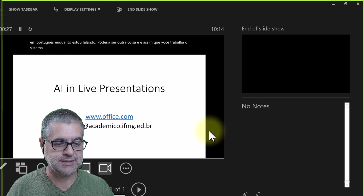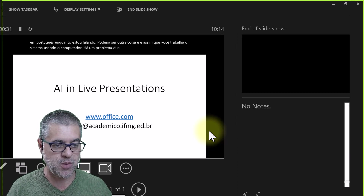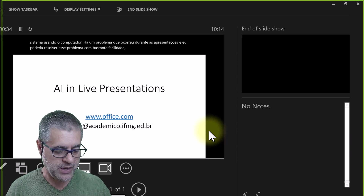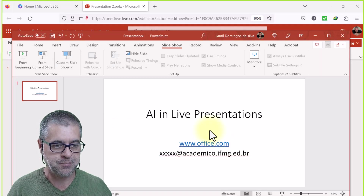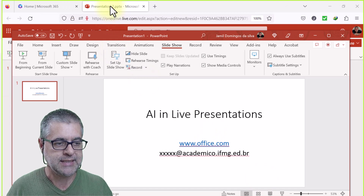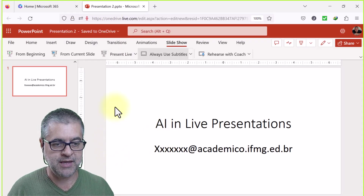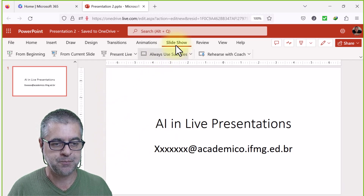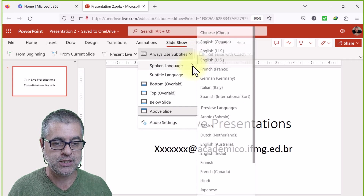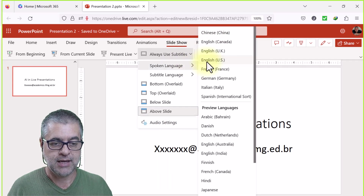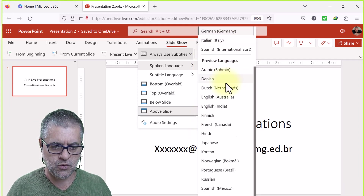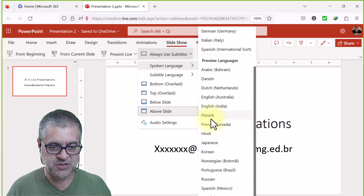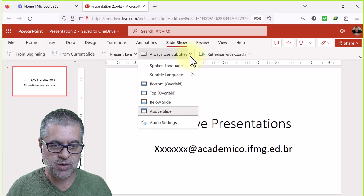There is a problem that occurred during presentations which I solved quite easily — I'll explain that shortly. Now let's move to the PowerPoint internet version. The same steps apply: go to Slideshow, 'Always use subtitle,' and choose the spoken language. This time, to demonstrate, let's set spoken language to Portuguese so you can judge the translation quality.